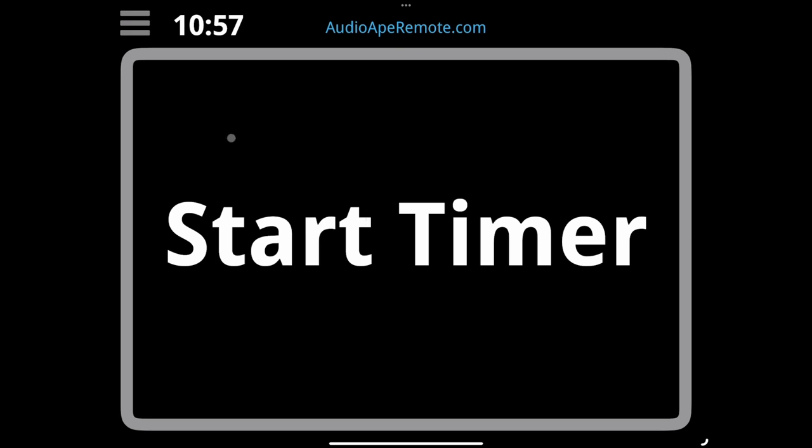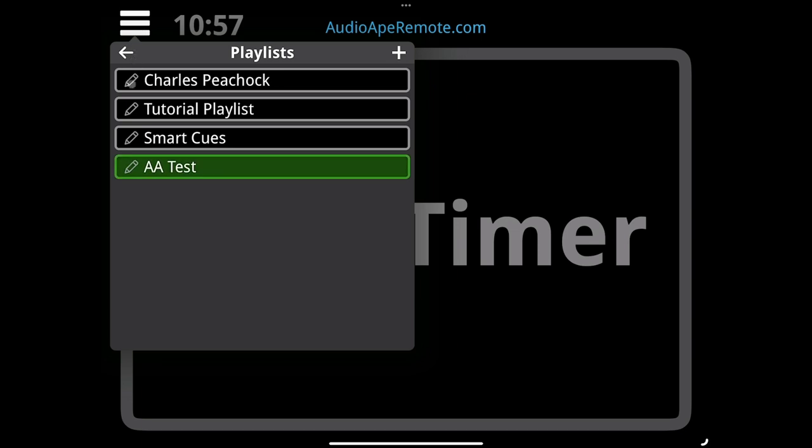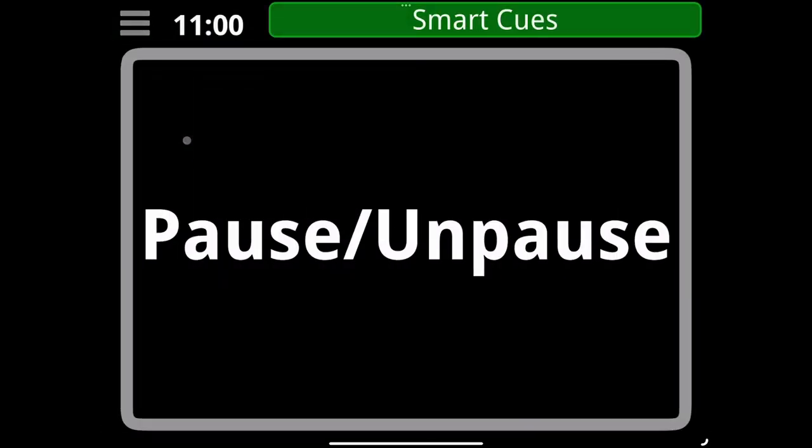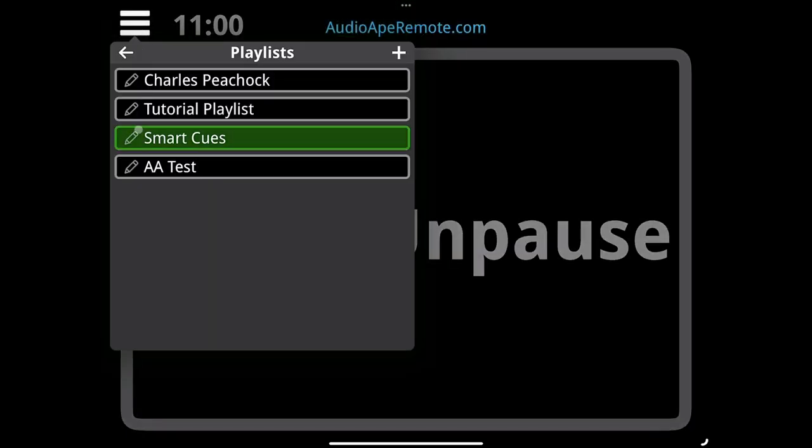Hey guys, we're going to look at smart cues right now. Smart cues are great. They're actually not media, they're not pictures, they're not videos, they're not music. They're actually actions.